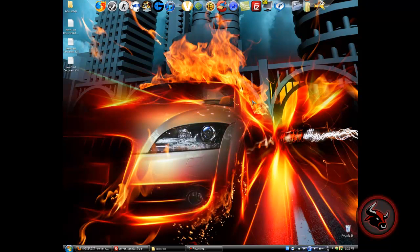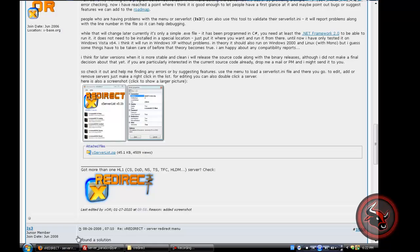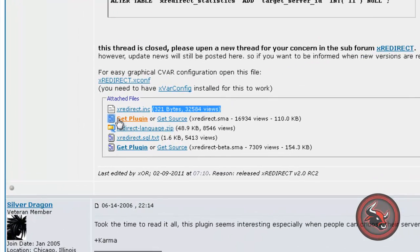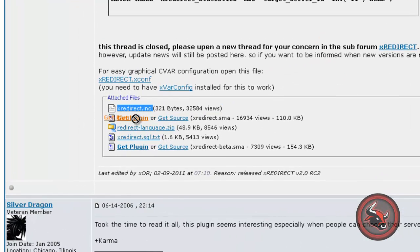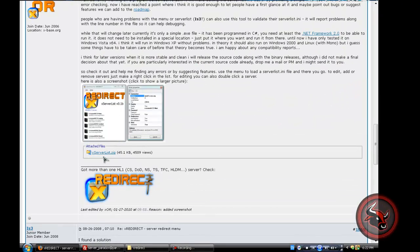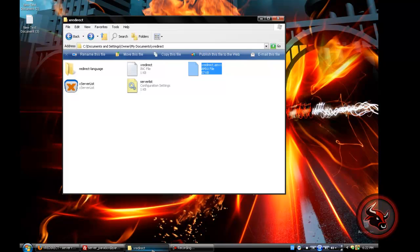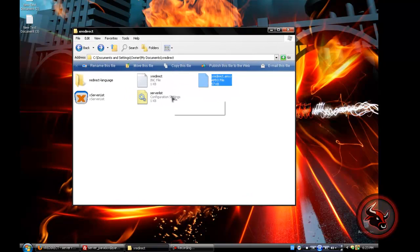In this tutorial I will show you how to install X-Ray Direct. You gotta download all the plugins that come with it. I'll put the link in the description. Download X-Ray Direct dot inc, the plugin, X-Ray, and the redirect language. You also need the X-Server List — I'll post the link in the description.